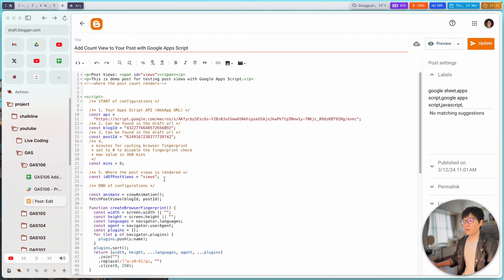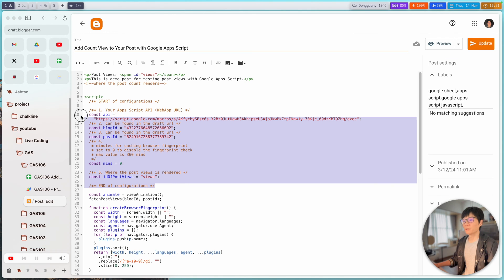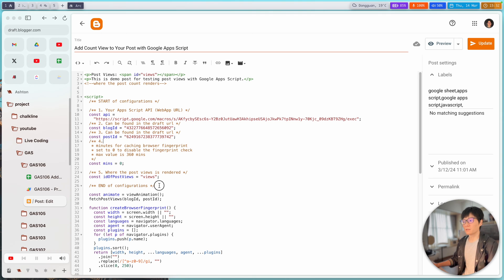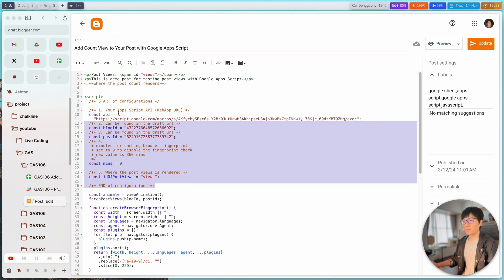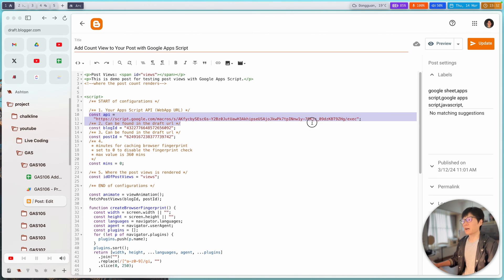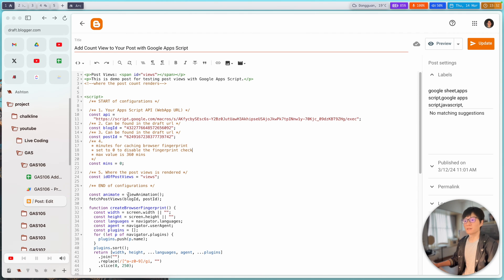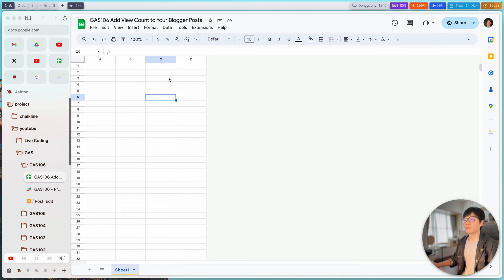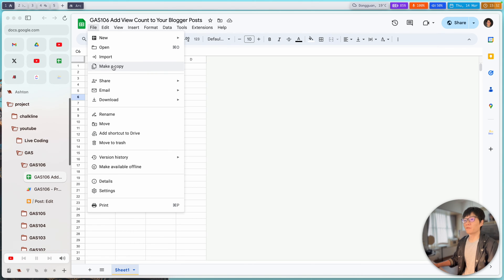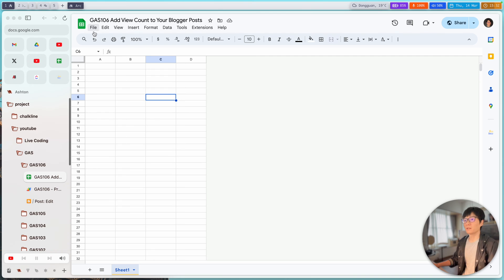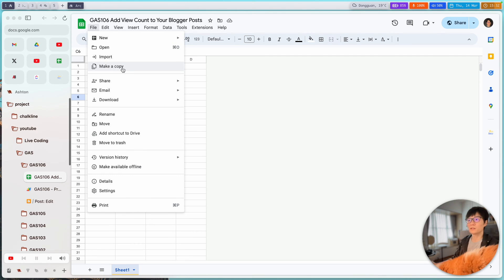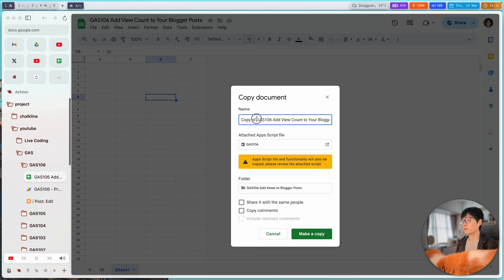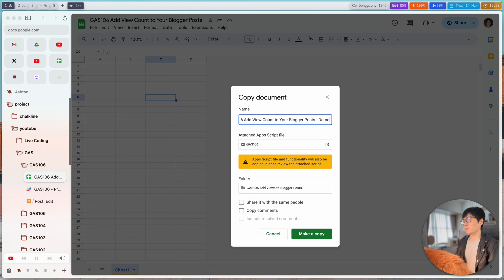That's basically all the configuration you need to do in the blog post. Next I'm going to show you how to deploy the project and get the URL. First you need to make a copy of my project — I'll share the link in the description of this video. I'm going to make a copy and name it 'demo'.